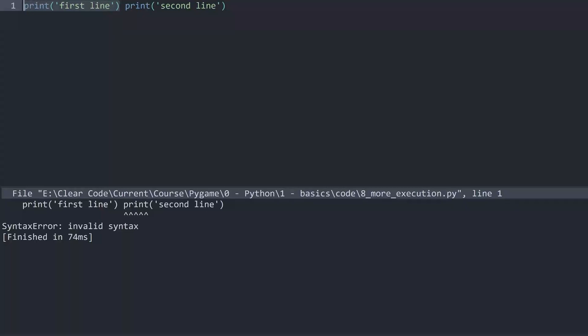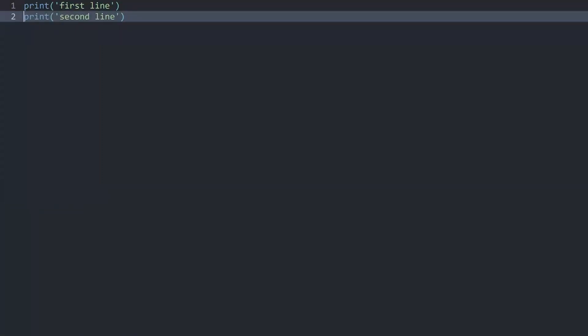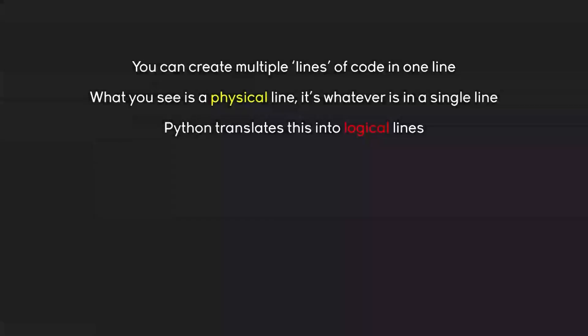Python can only execute one of these functions at a time. It has to execute this line first and then this line second. It cannot do them at the same time. Which is why we are getting an error here. Although this logic you can break to some extent.